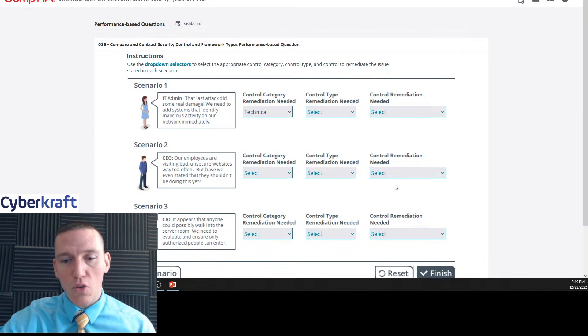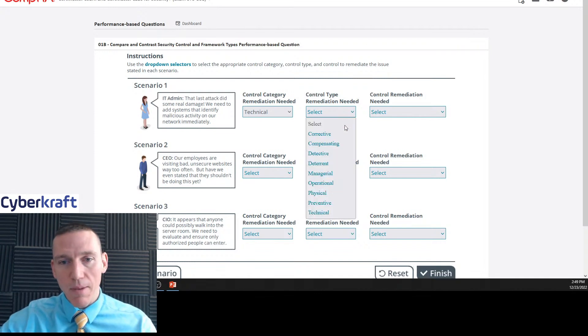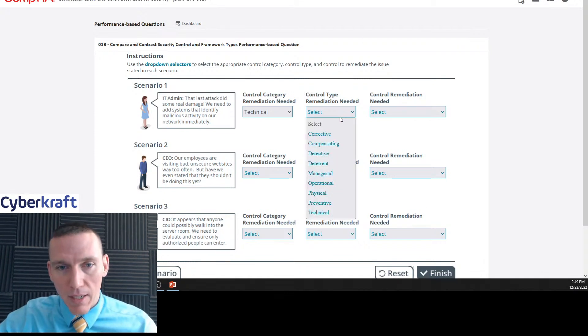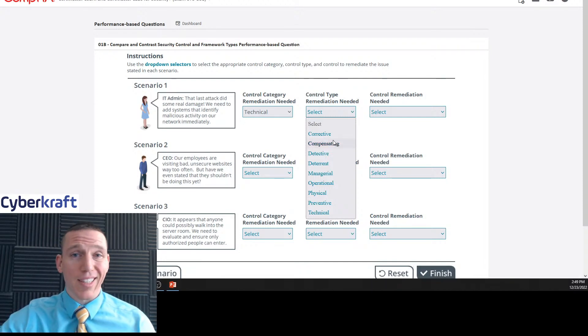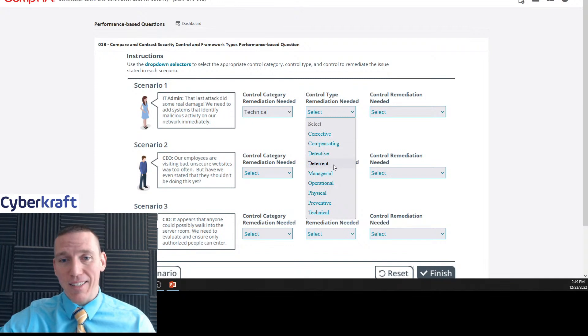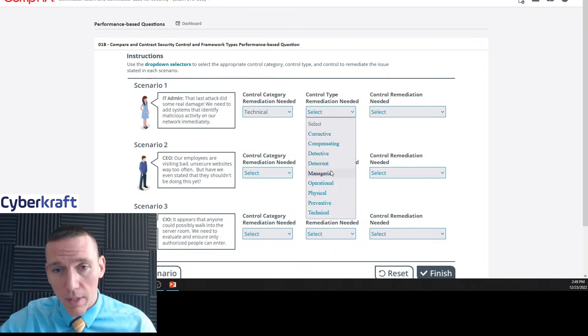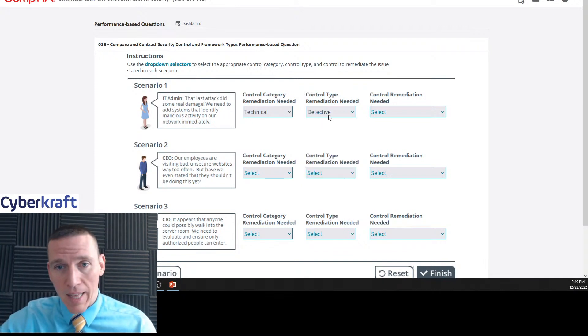The control remediation type needed: we want to identify malicious activity. So we need to be able to detect that activity. It's gonna be a detective control.